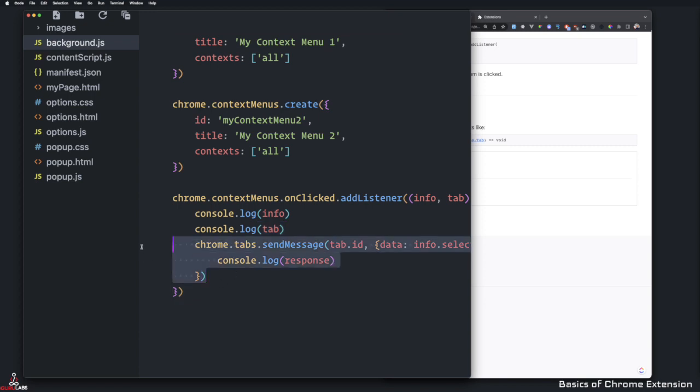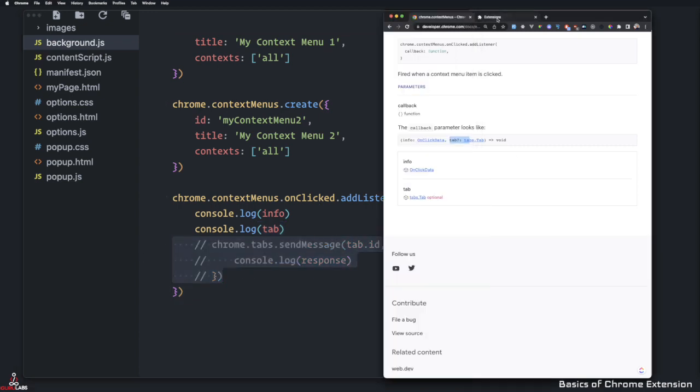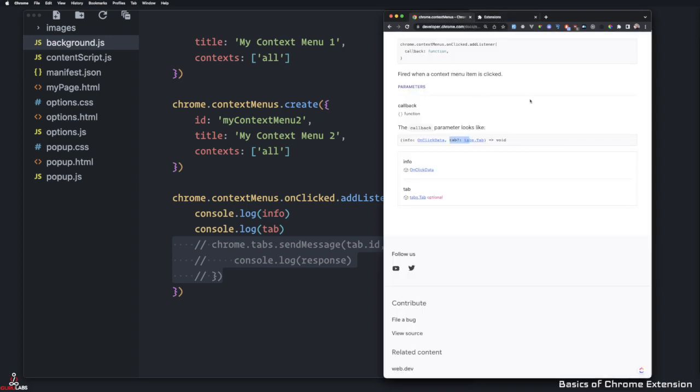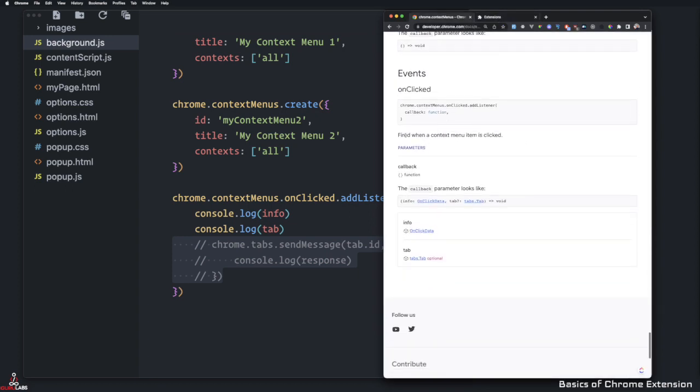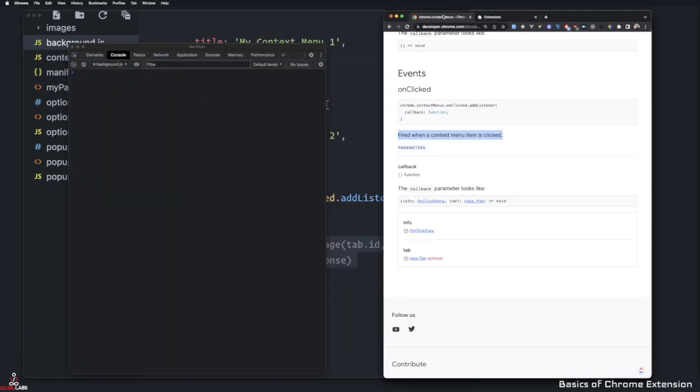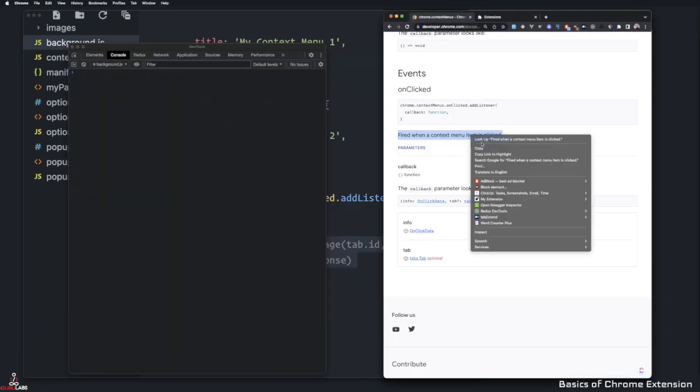And this one, because we're not sending any messages, we just can console log everything. So if I refresh here again, let's select something so fired when the context menu is clicked, but we need the background. So if I come back here, and right click extension.